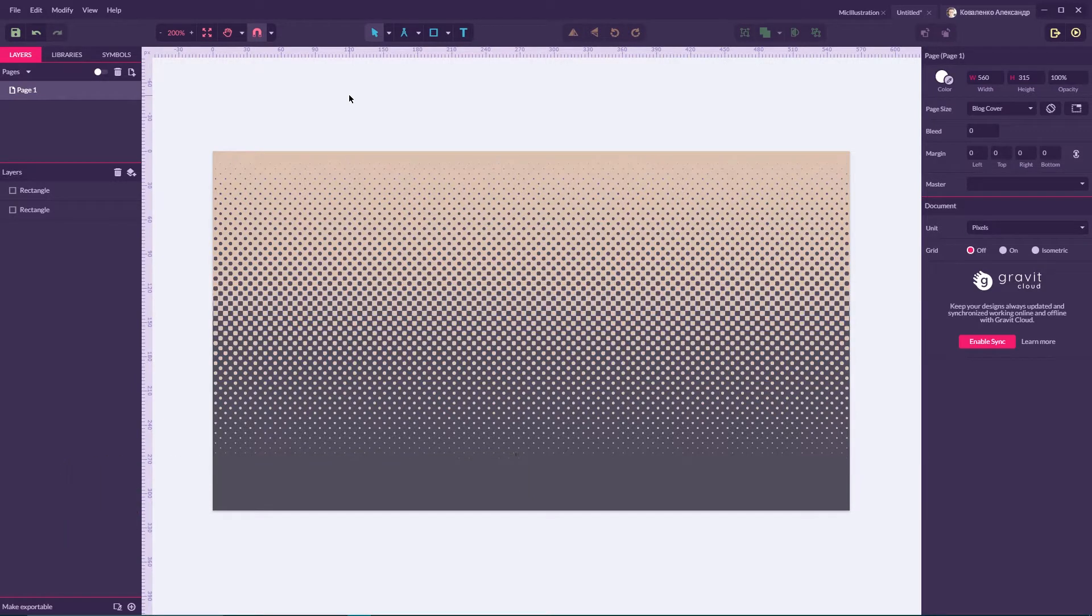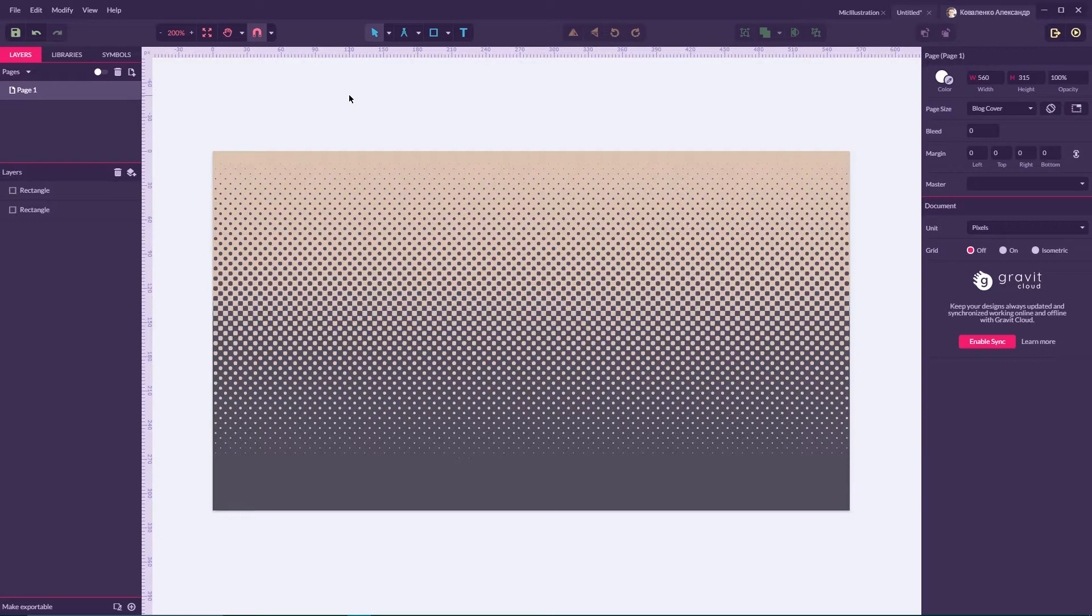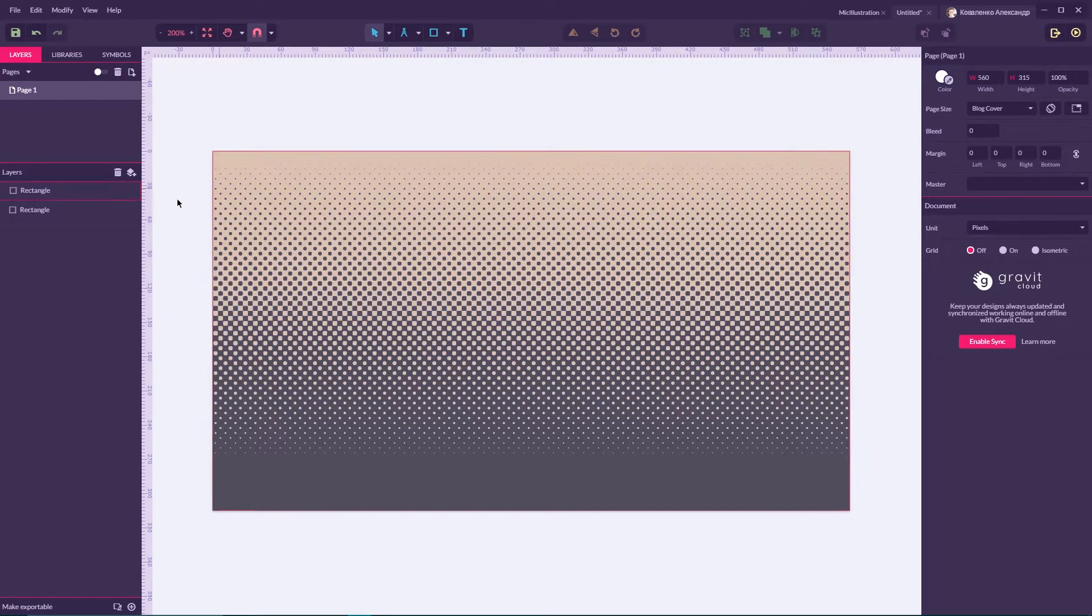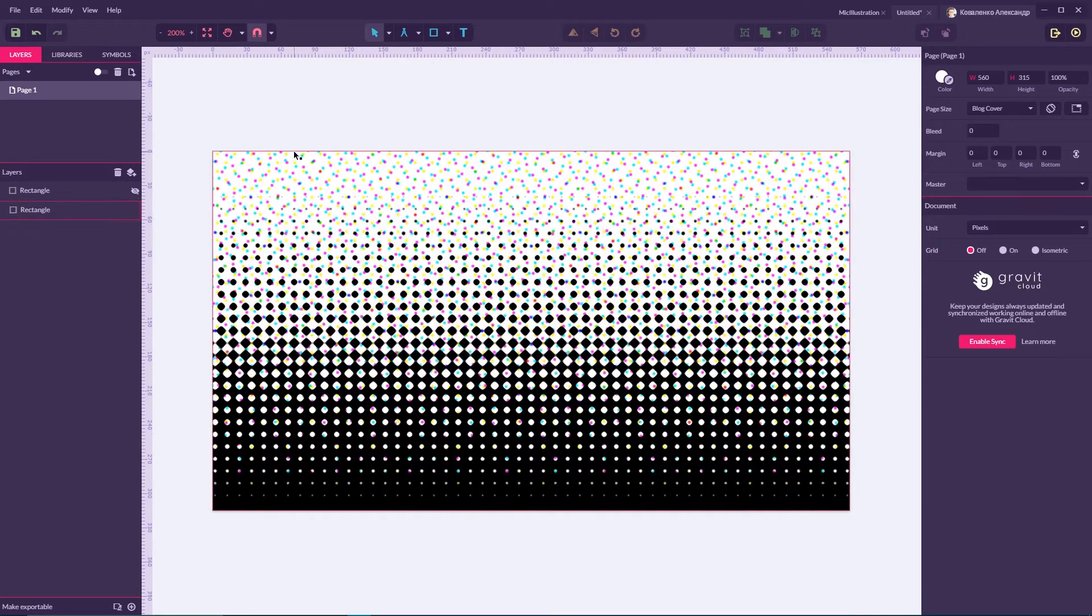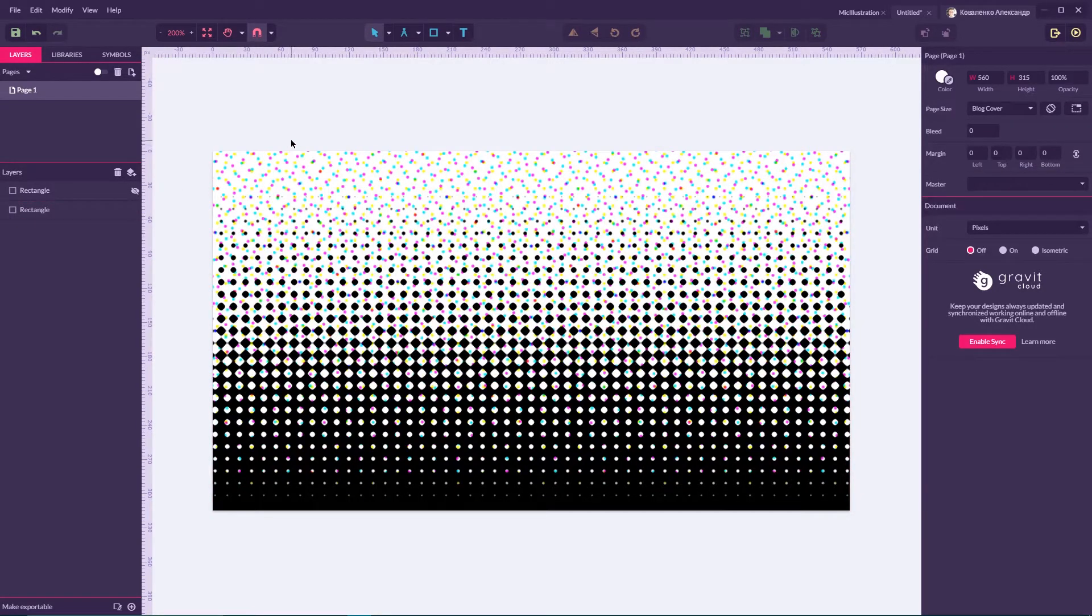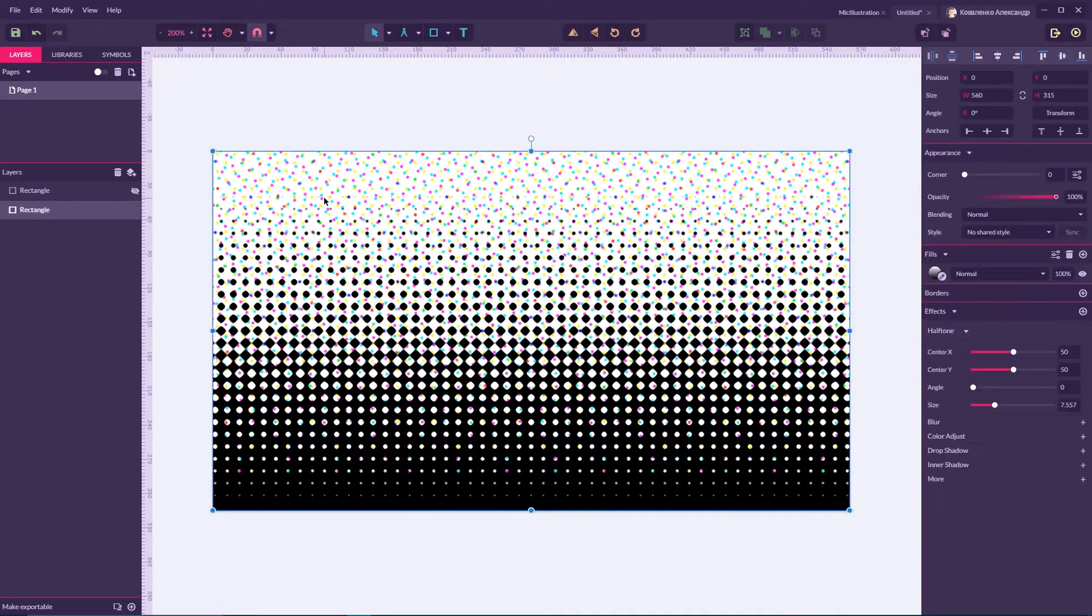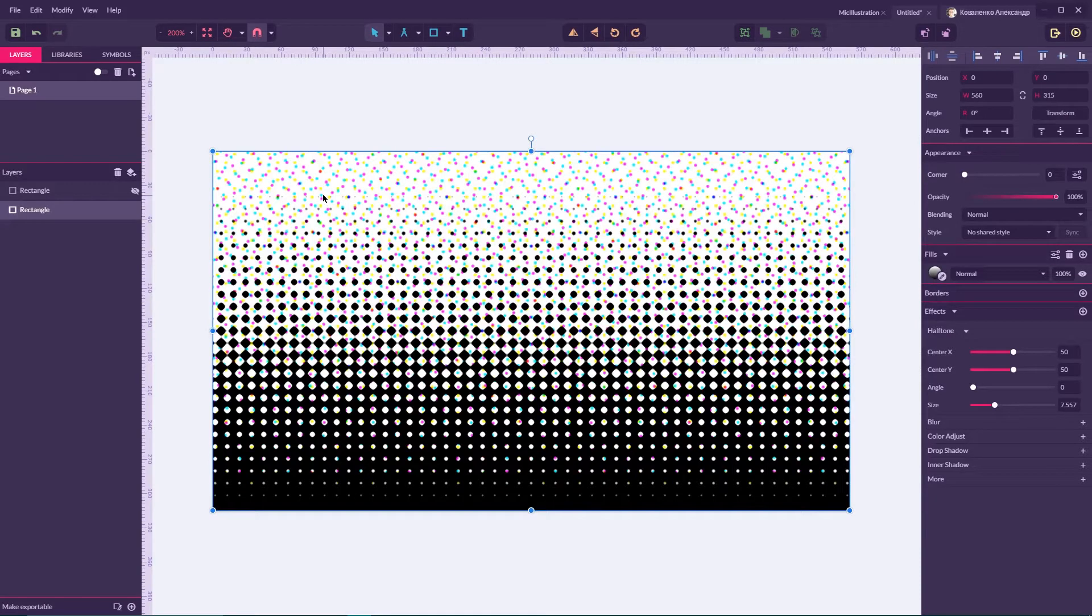You may argue with me that this is not a tutorial because Gravit Designer is packed with the halftone effect by default, and no doubt about that. This halftone effect may work for you 99.9 percent of the time.